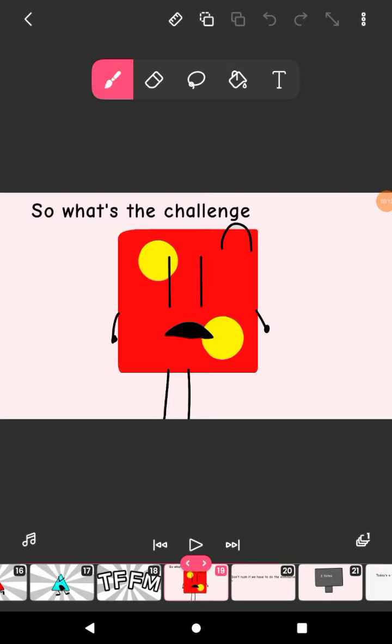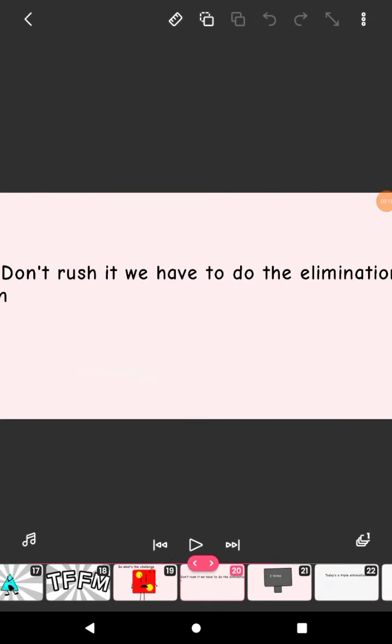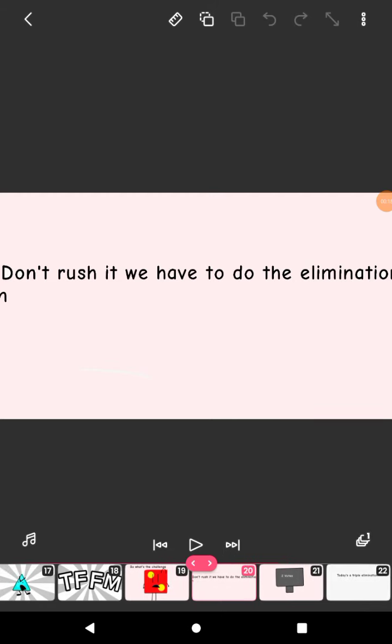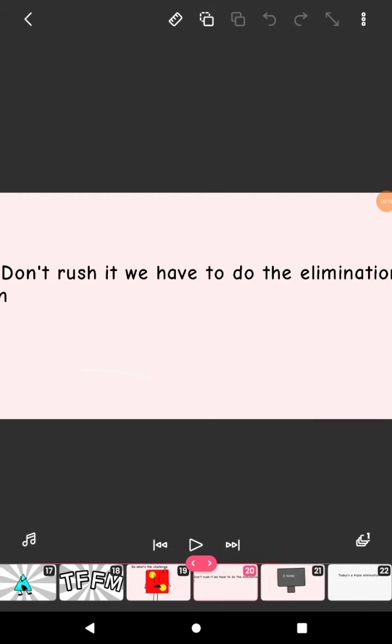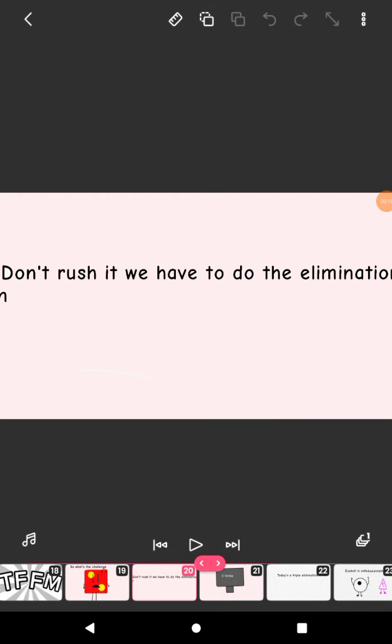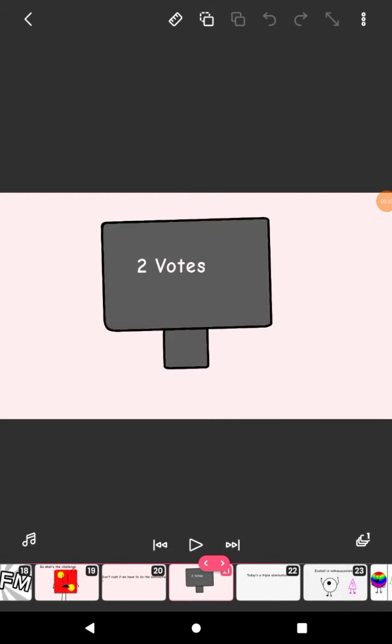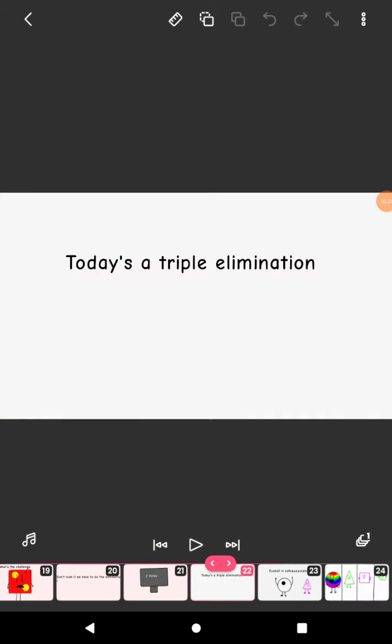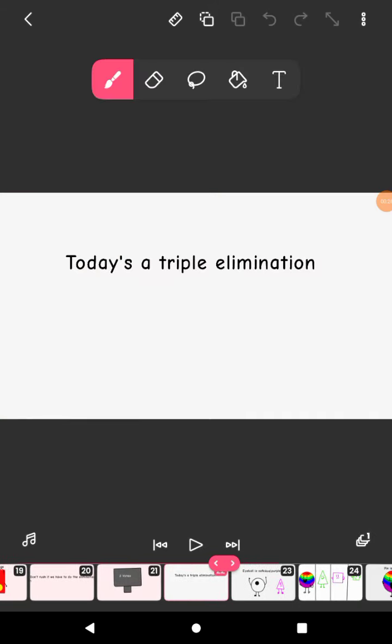So what's the challenge? Don't rush it, we have to do the elimination. Two counts. Today is a triple elimination.